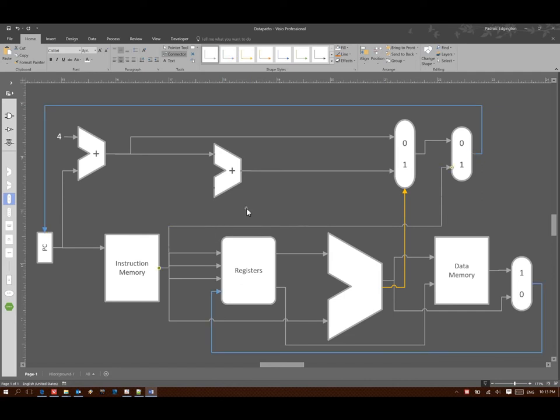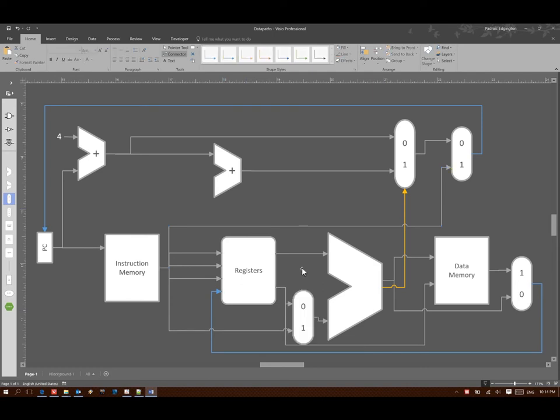Another place where I need to make a choice is between the second source register and the immediate. So there's a multiplexer to choose between second source and our immediate. That turns out to be all the multiplexers that we need because of that issue. But we'll have a couple more that we'll add later.